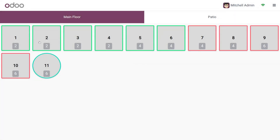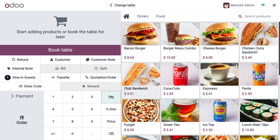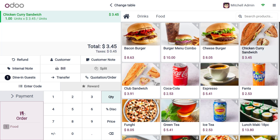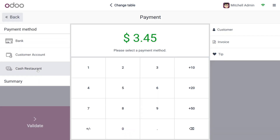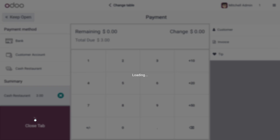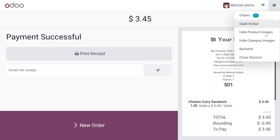Back on the dashboard, click continue selling and create a new order. The product chosen is a chicken curry sandwich priced at 3.45. After ordering and selecting cash as the payment method, you can see that with a rounding position of 0.5 and the down method, the total is rounded down to 3.00.